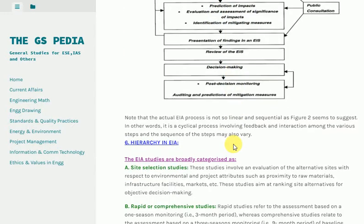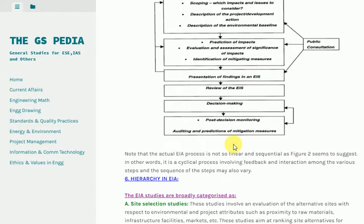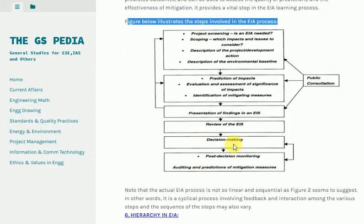Auditing provides a vital step in the EIA learning process. Note that the actual EIA process is not so linear and sequential as a figure might suggest; in other words, it is a cyclical process involving feedback and interaction among the various steps, and the sequence of steps may also vary.